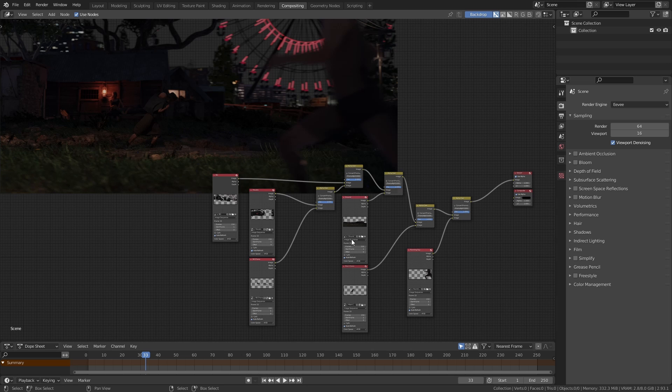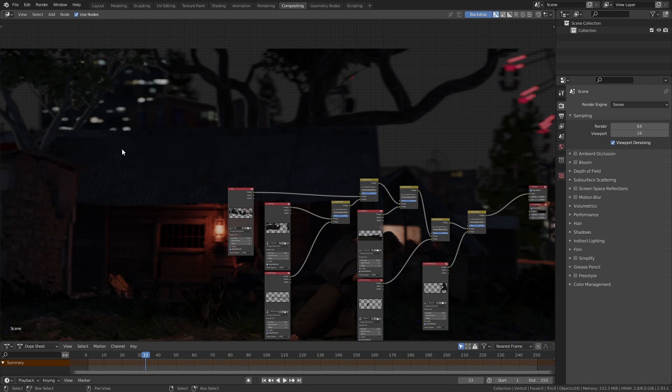As you can probably tell I'm kind of working from the foreground to the background. It's just a random preference. You could also work from the background to the foreground if that makes more sense to you. You can work in any way you want as long as you realize which layers need to be on top of which. So we've added everything here.